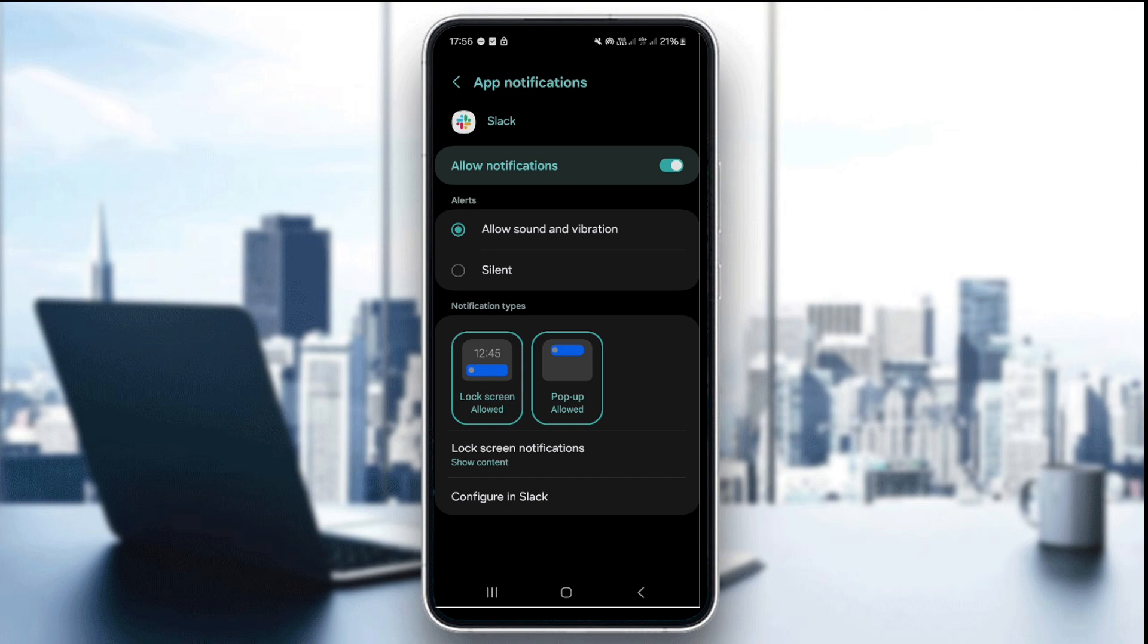Now on iPhone, go to settings and then click on Slack and then click on notification and enable allow notifications and make sure that sounds and alerts are active.